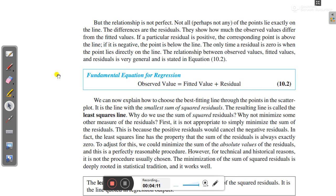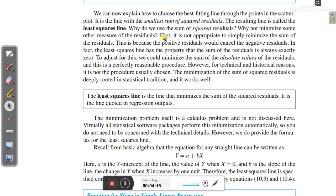We use the least squares method — minimizing the sum of squared residuals. Why not minimize some other measure? It is not appropriate to simply minimize the sum of the residuals, because positive residuals would cancel the negative residuals. In fact, the least squares line always has the property that the sum of the residuals is exactly zero. We could minimize the sum of absolute values of residuals, which is reasonable, but minimization of the sum of squared residuals is deeply rooted in statistical distribution and works well.